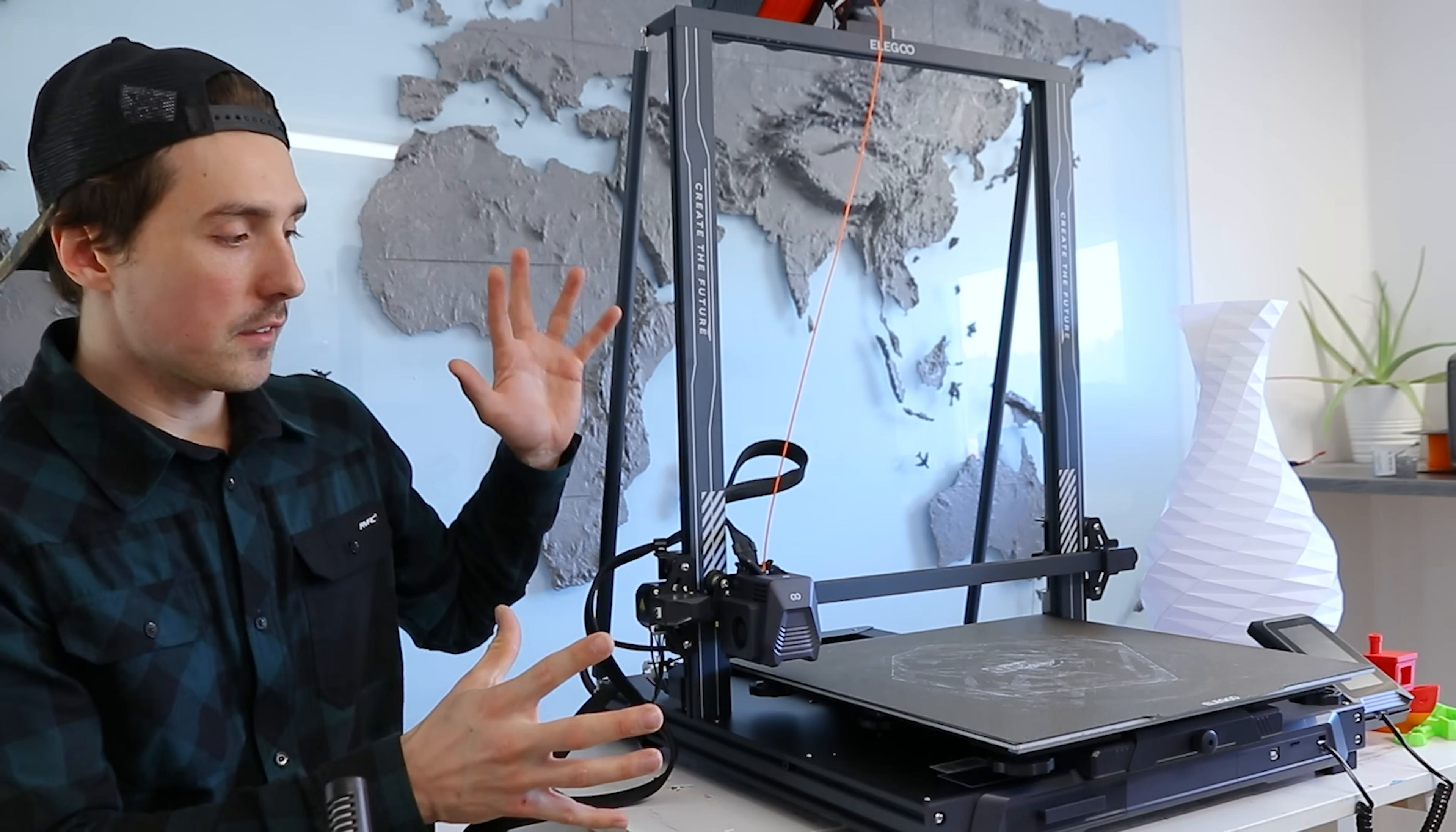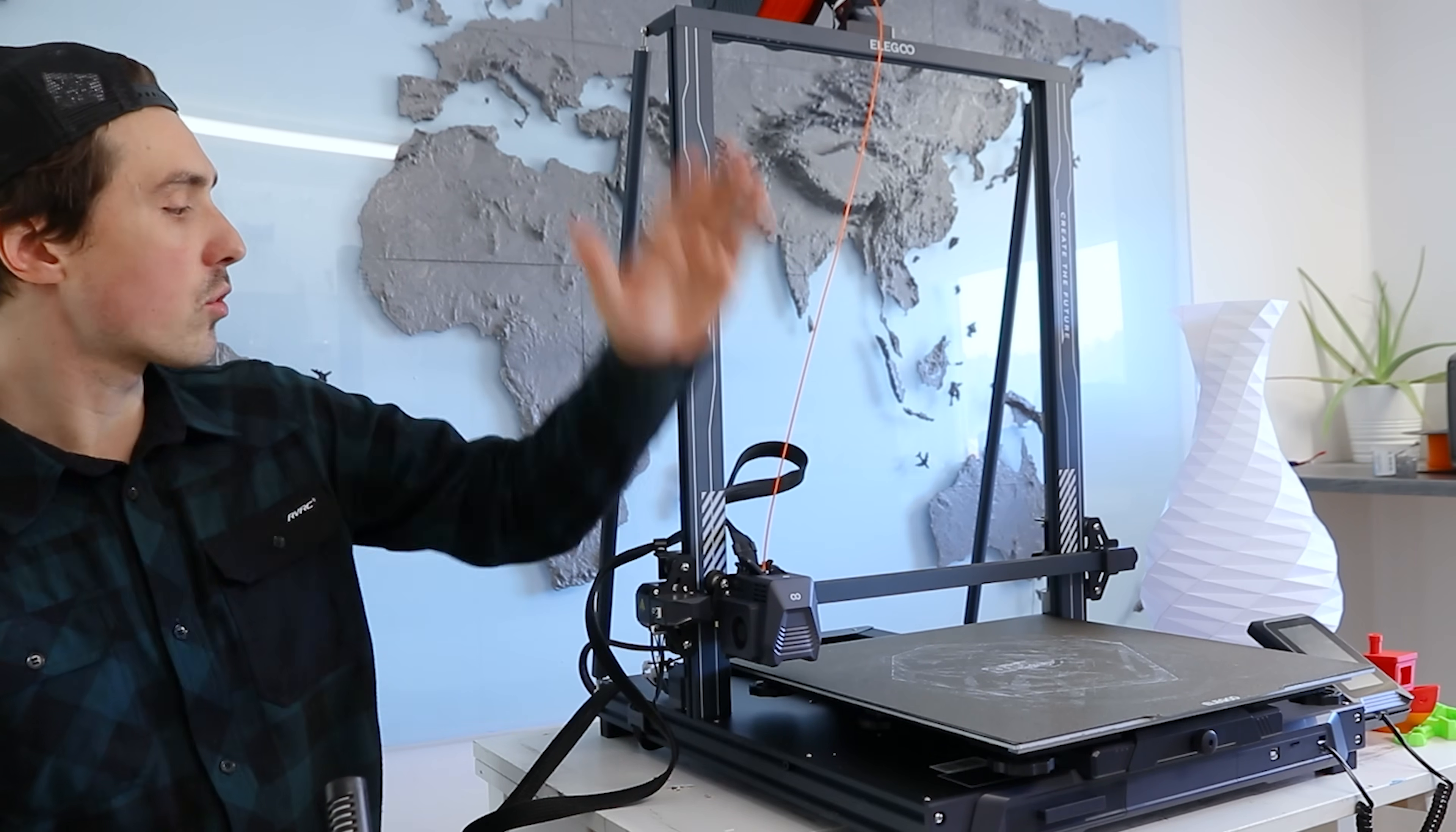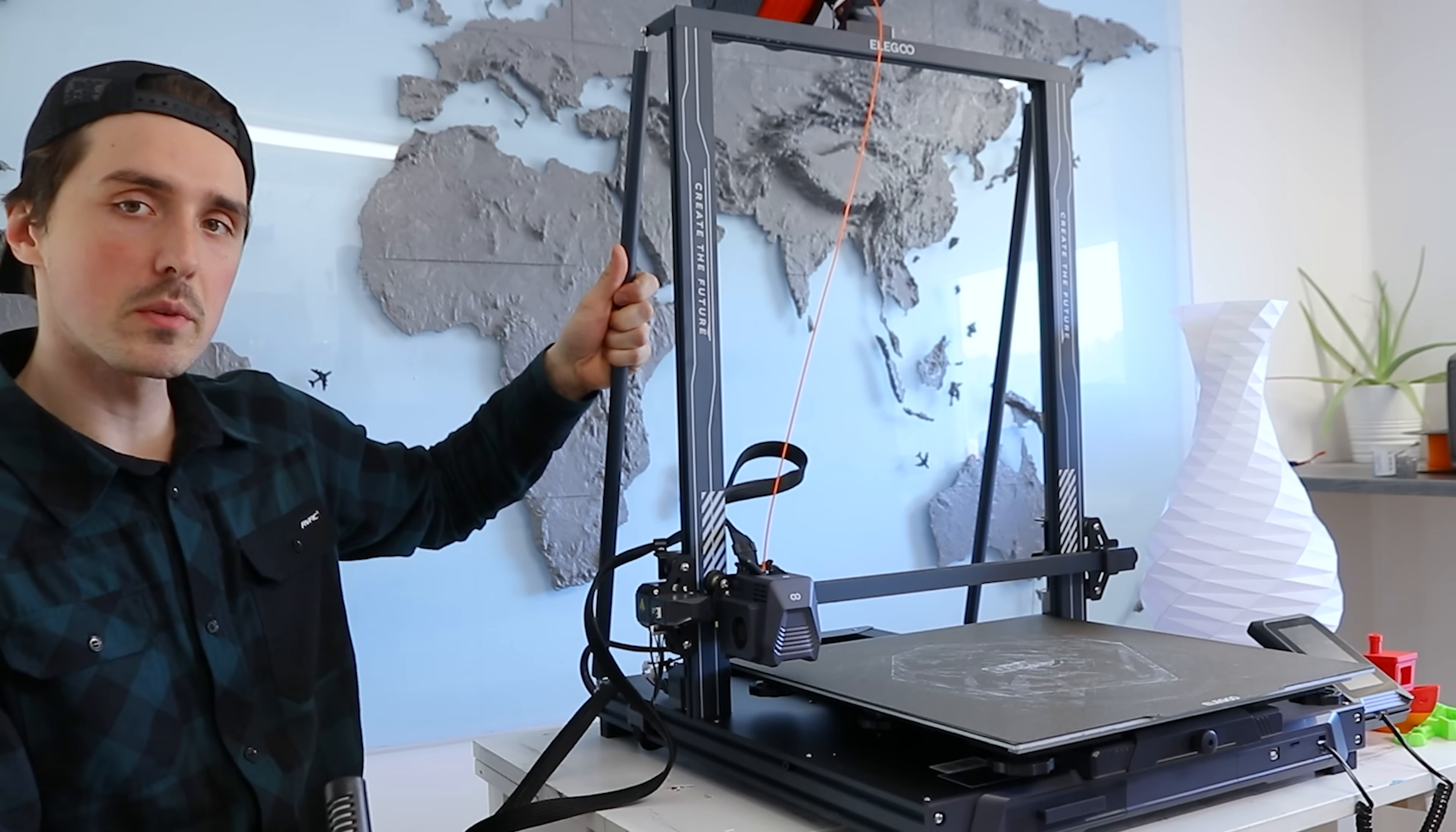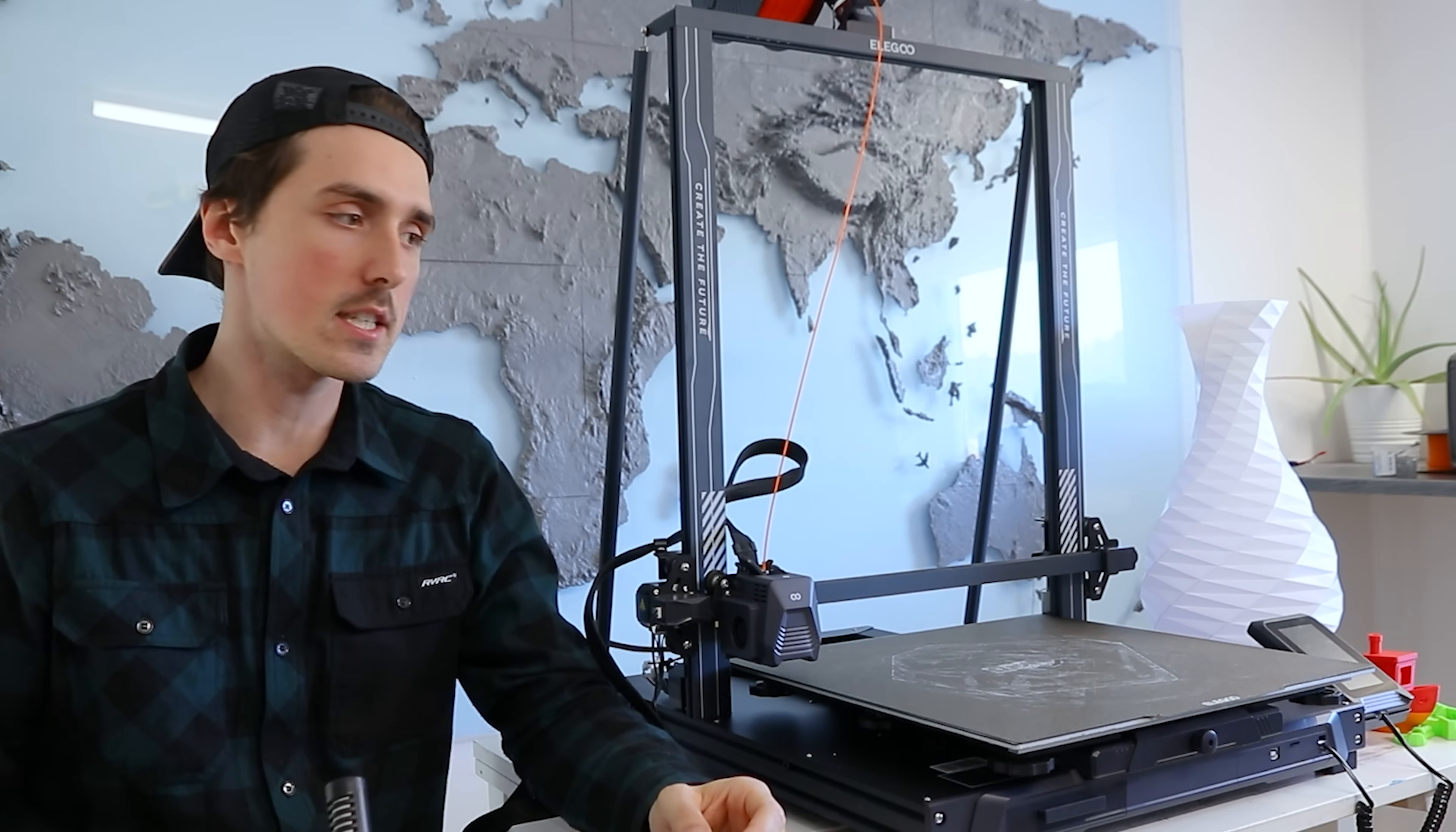Regarding the assembly of this, there aren't a whole lot of things to do. You put up the Z axis gantry and connect it with two screws on the bottom, then you put up these reinforcement rods and connect the touch screen. That really is it.